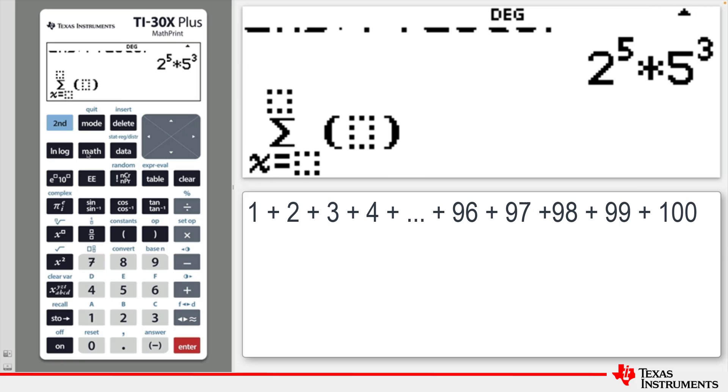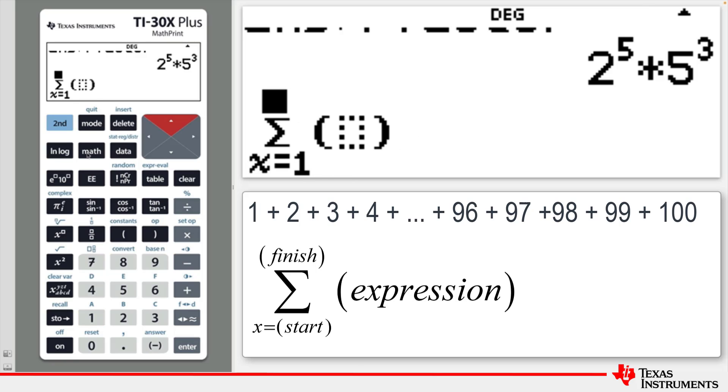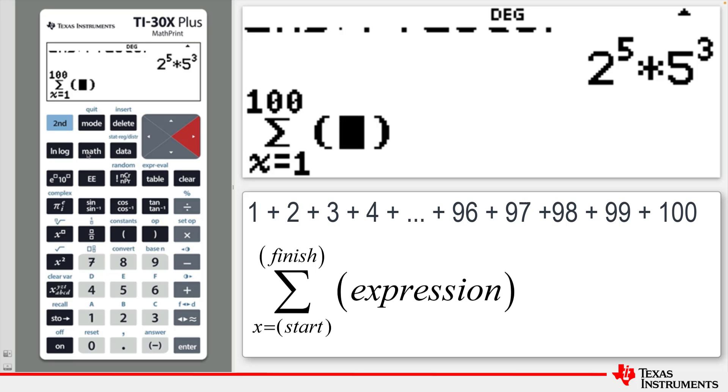Note that a template is given for entering the necessary information. In this example, we wish to add X values, where X is a positive integer starting at 1 and ending at 100, and the expression is X.